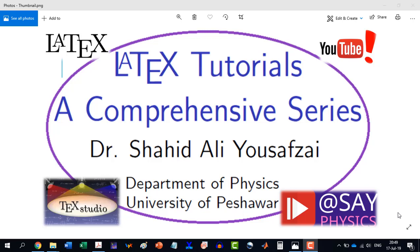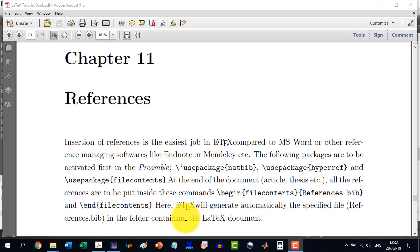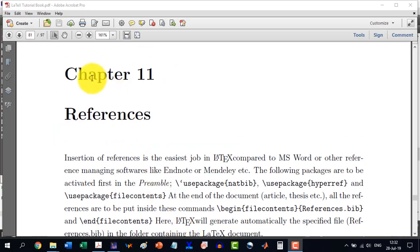Welcome to another video in the LaTeX Tutorials, a comprehensive series. In this video, we will discuss Chapter 11, which is References.